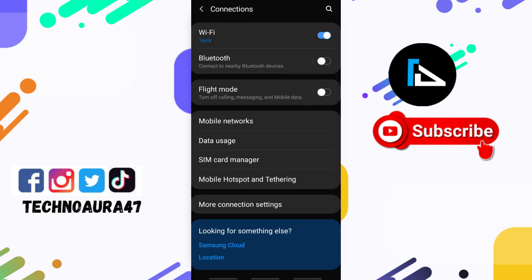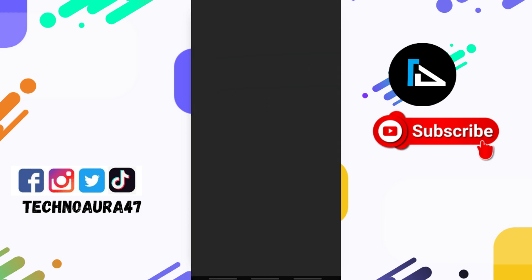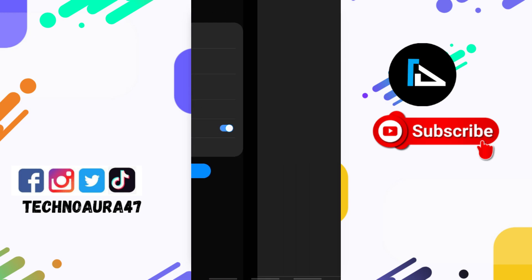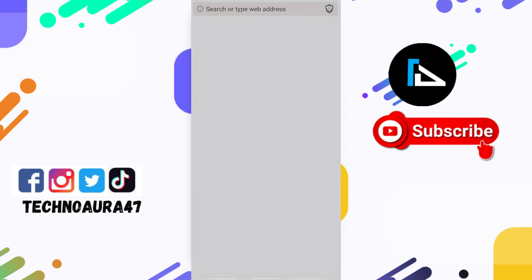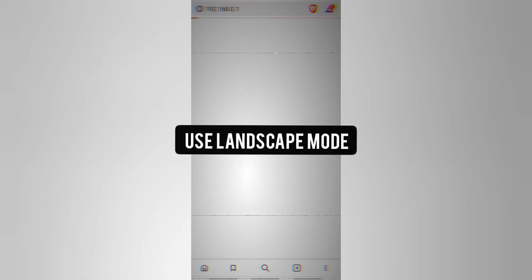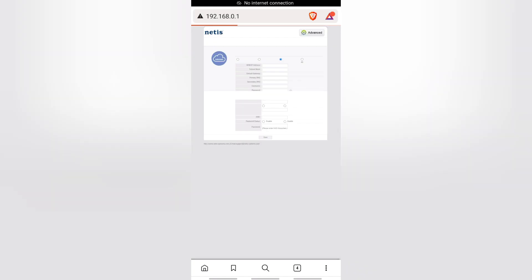To configure the router, first you need to connect to your secondary router. As you can see here, there are two Wi-Fi networks: Tesla is my secondary router and the lower one is my main router. Connect to the secondary router, tap on it, and go to Manage Router. You can manually enter your IP address in your browser if you are not getting the option of managing your router.